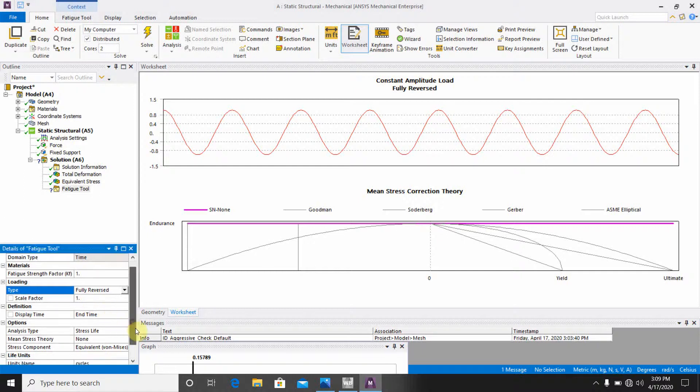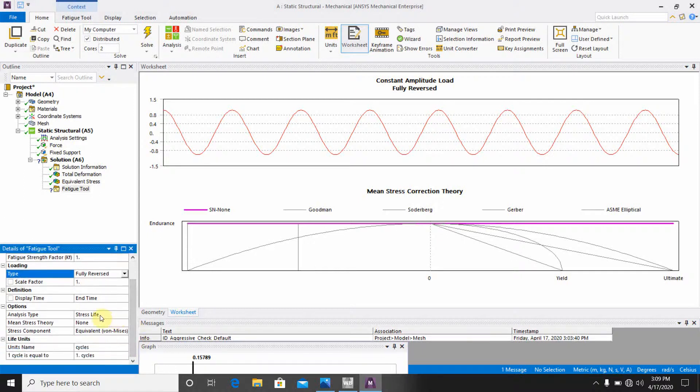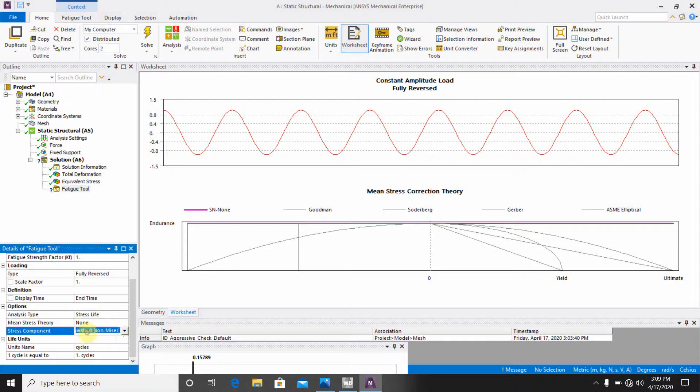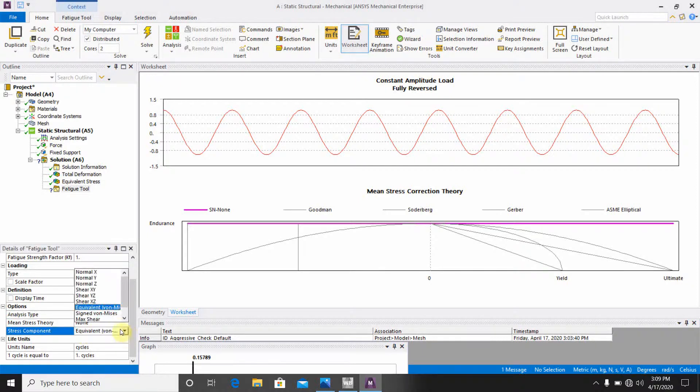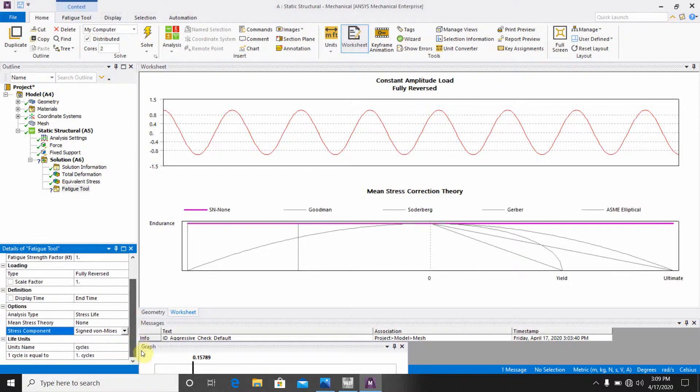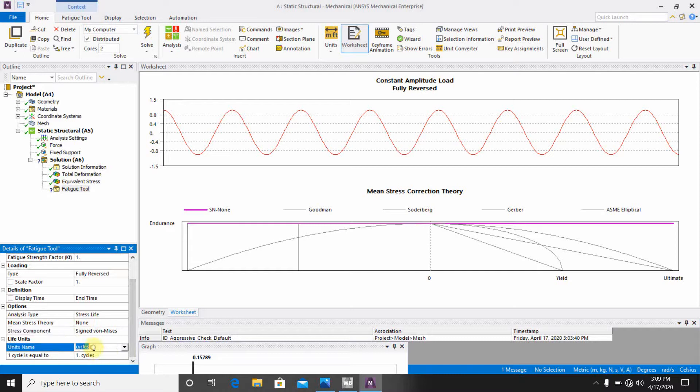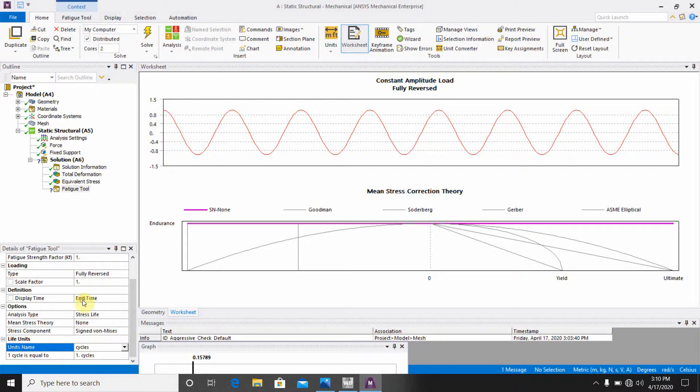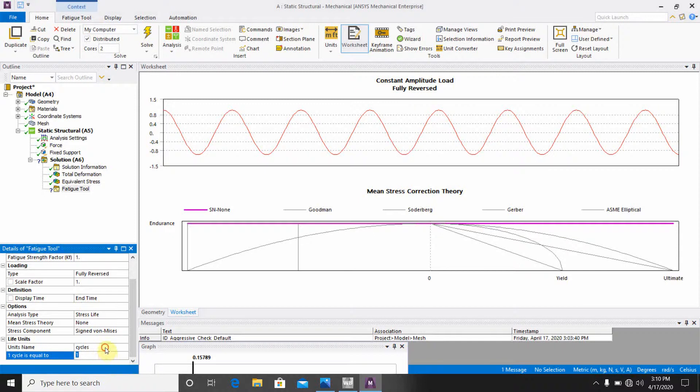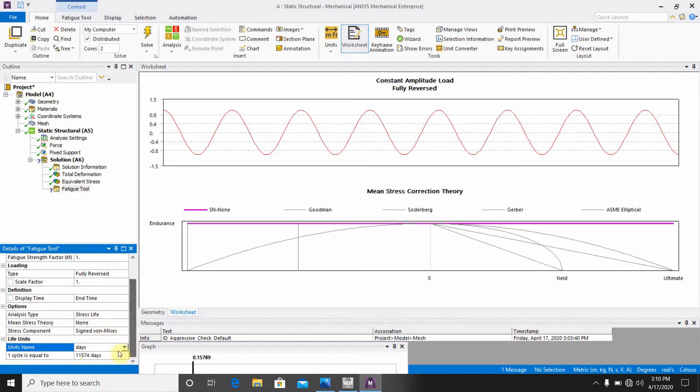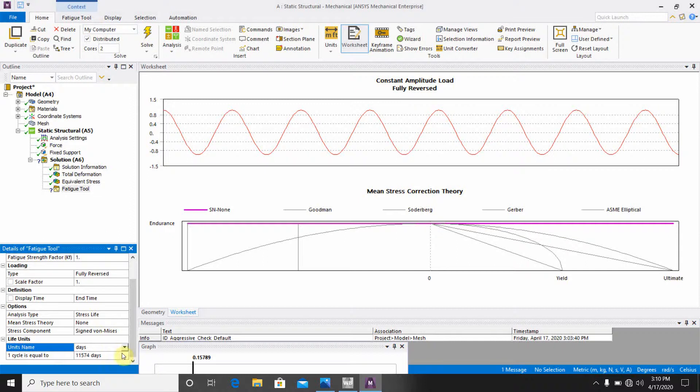Now go to the analysis type. This will be stress life. Mean stress: none. Stress component will be signed Von Mises stresses. Okay, here there will be the units name cycles. Here you can choose cycle, block, second, minute, hour, anything. Then you have to calculate the fatigue life. Then it may be in days, in cycles. Then I am going to choose it cycles, and that cycle is equal to how many days or cycles. I will choose here days. One cycle is equal to one day. Okay, now done. It is okay.